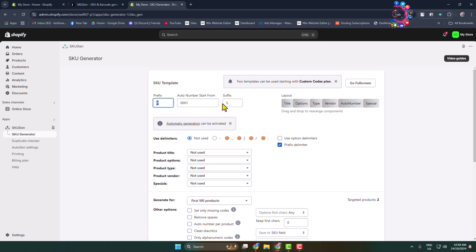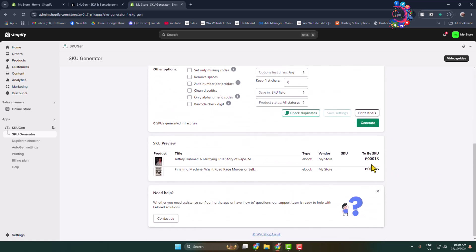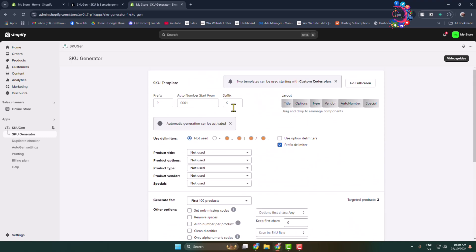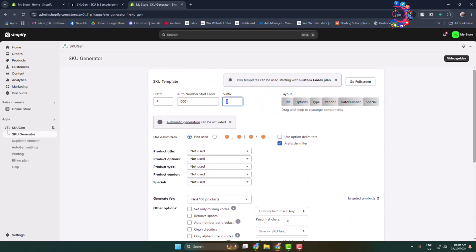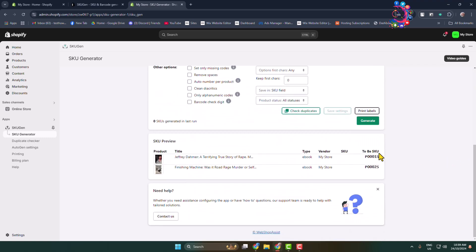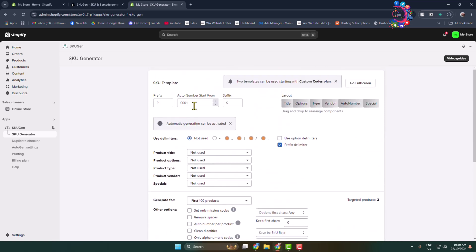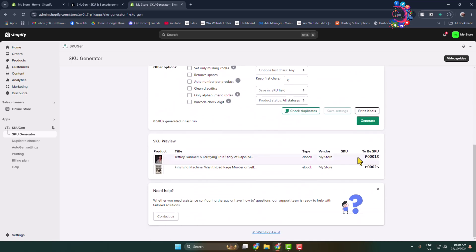The prefix and suffix. This prefix is the SKU's first letter, and the suffix is the SKU number's last letter. This auto number start from is the middle of your SKU number.